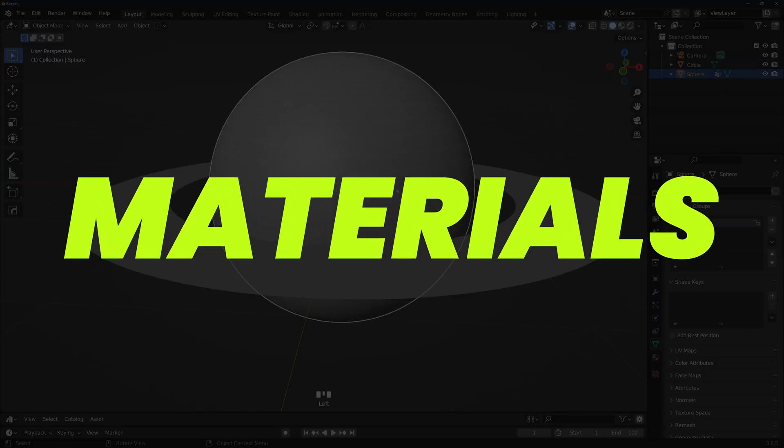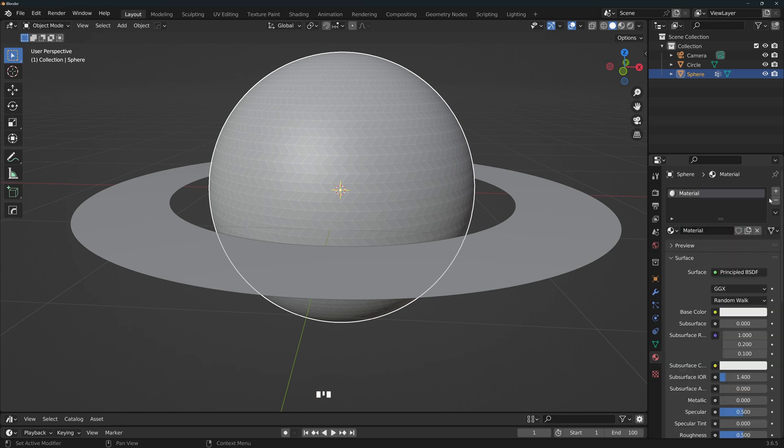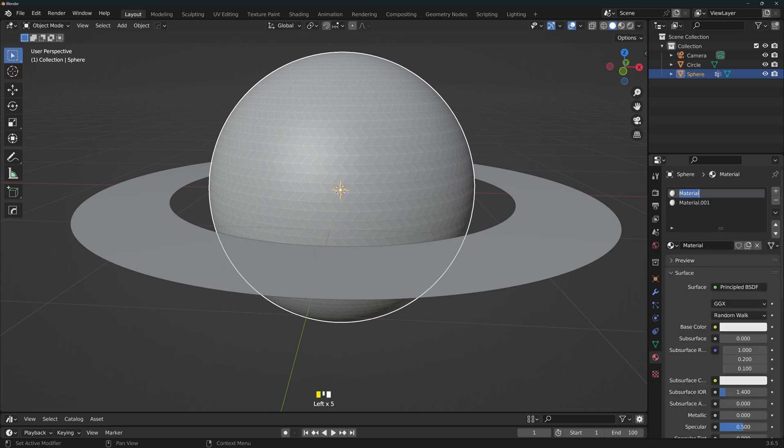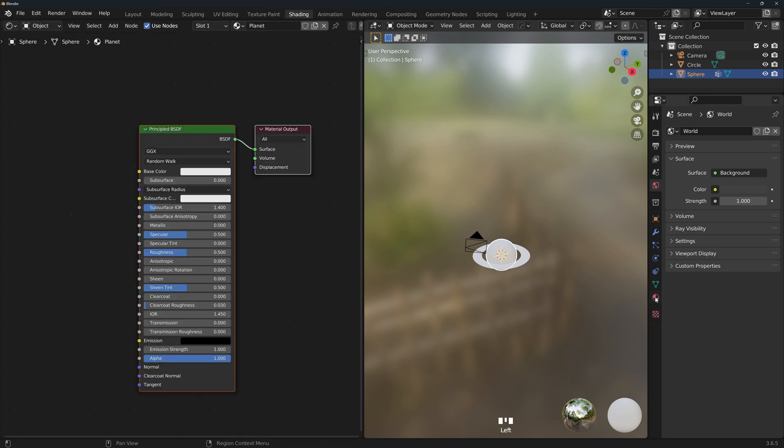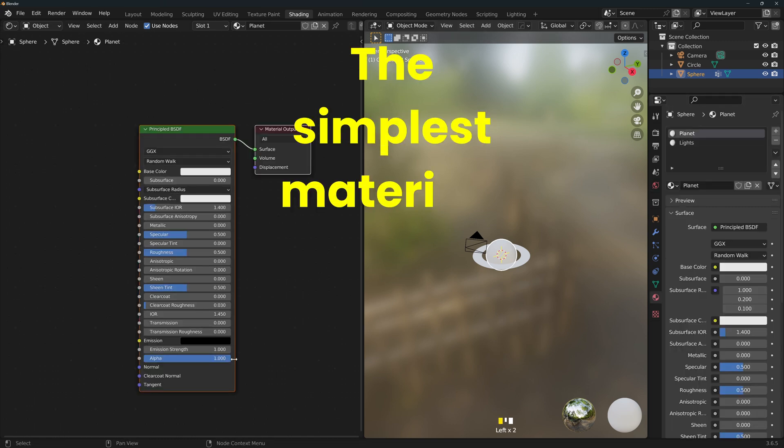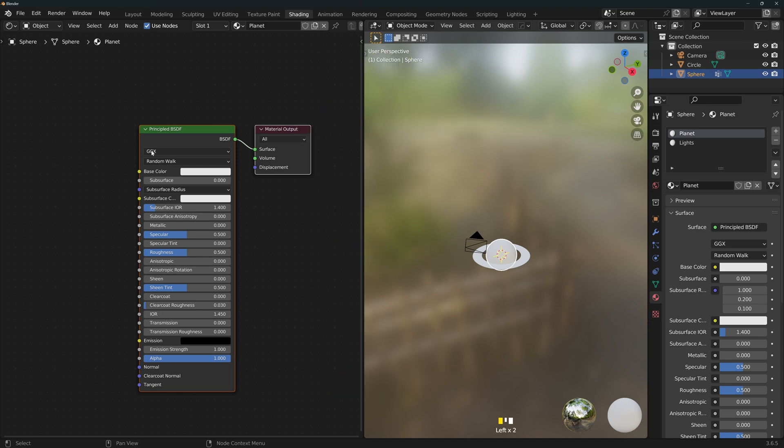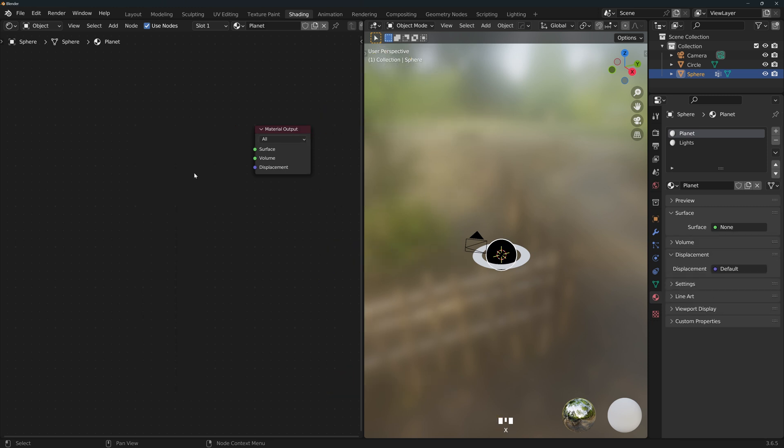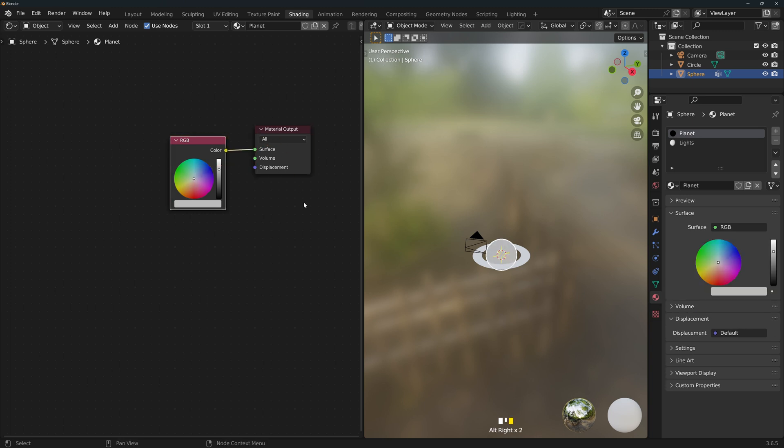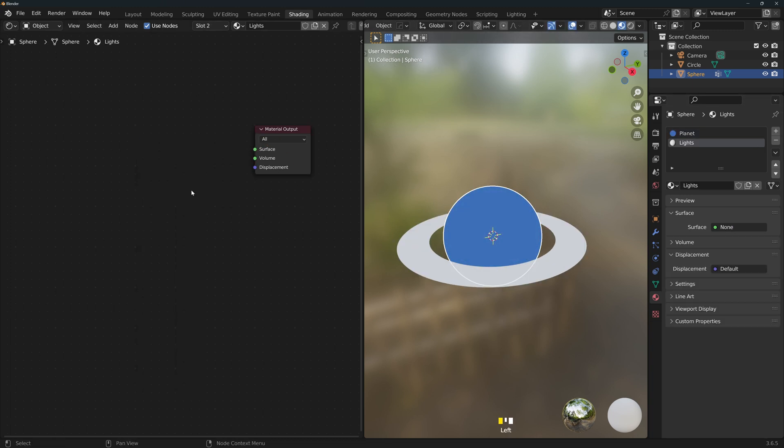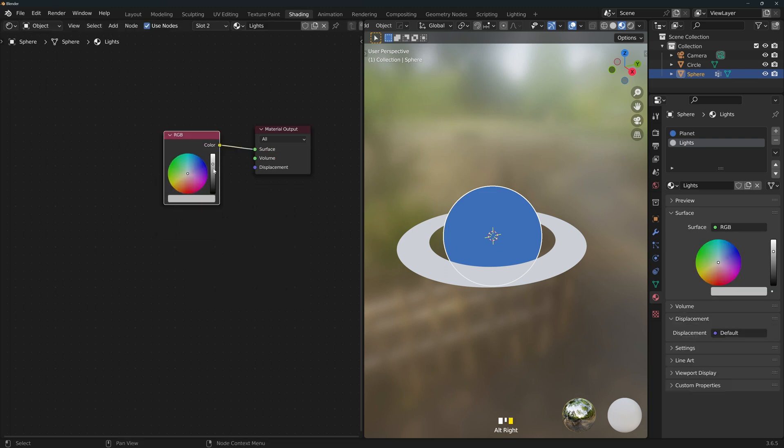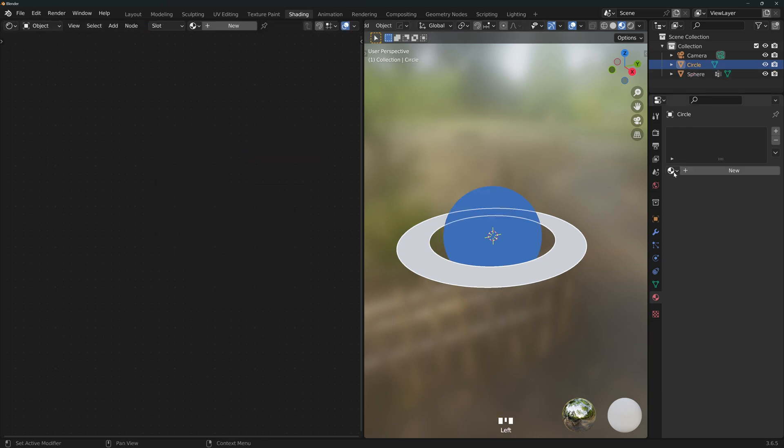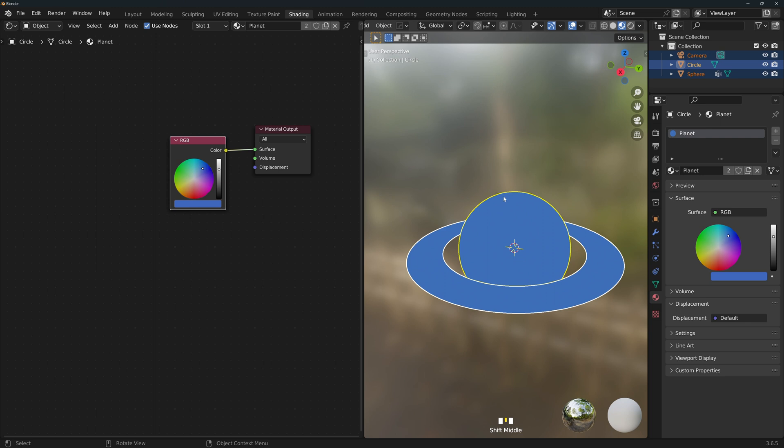Now we can go ahead and make our materials. Select the sphere and add two new materials. Rename them to Planet and Lights. Go to your shading workspace and select the Planet material. We're gonna make hands down the simplest materials you've ever done. So let's remove the Principle BSDF shader and add an RGB node. We will just connect the color directly into the material output and select whatever color you like best. Now we'll do the same thing with the Lights material and I will just go with white for now. Apply the Planet material to the rings as well.